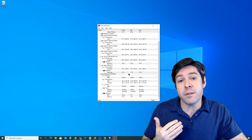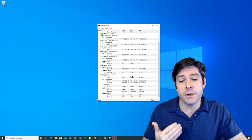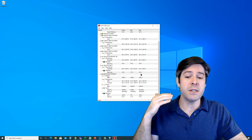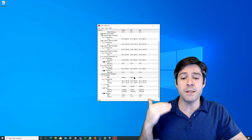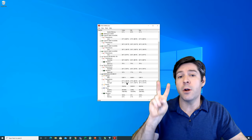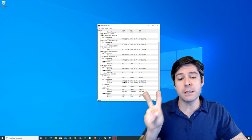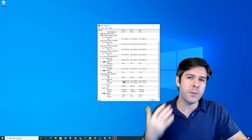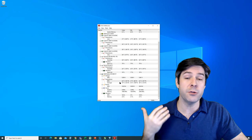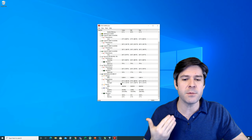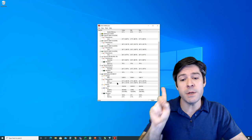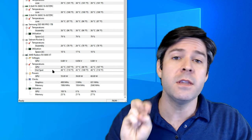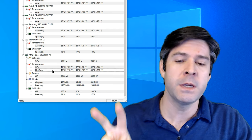Now, underneath the graphics card section, you're going to see voltages, and the next thing you're going to see is temperature. There are two temperatures listed, and for most graphics cards, you should see the same two temperatures, and that is the GPU and the hotspot.